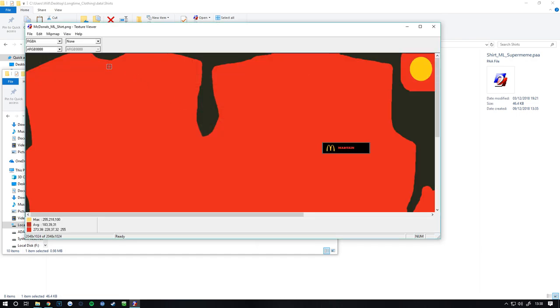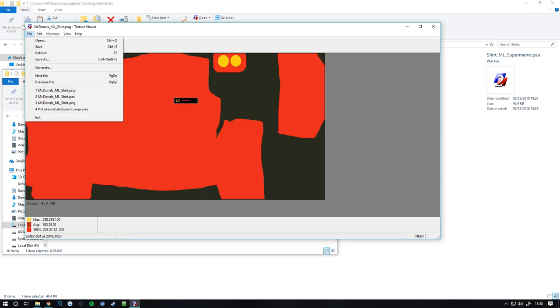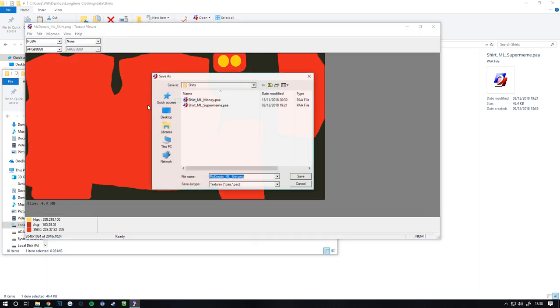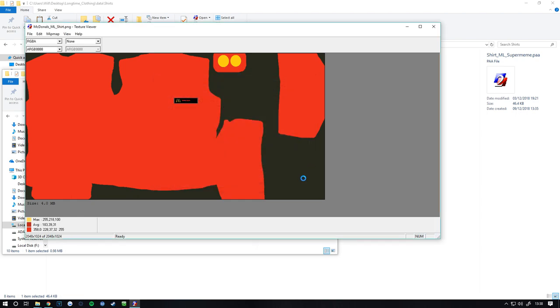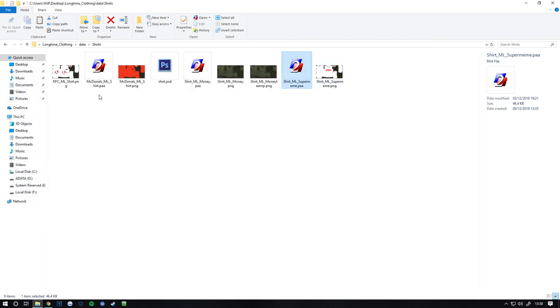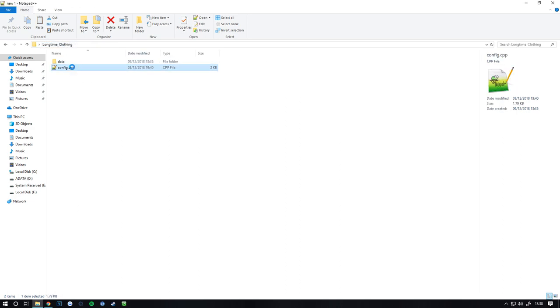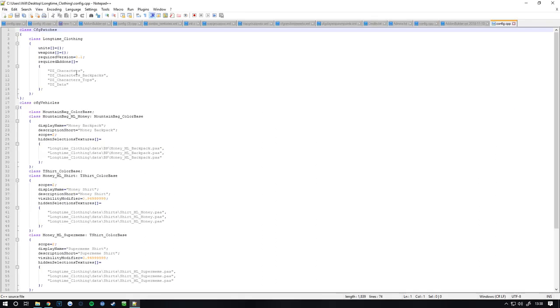I'm going to open up the McDonald's shirt, this is what I made. Then you want to go file save as and you want to put two A's at the end of it. Once you've done that, now you have that in there. So you can go back to long term clothing and go into this config.